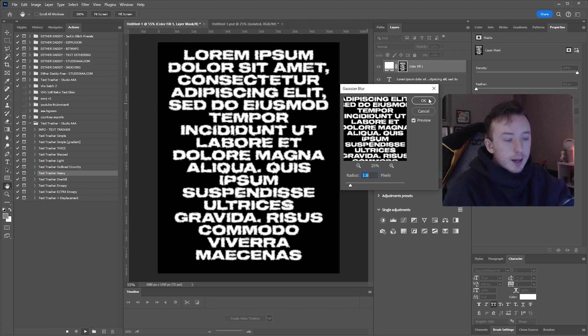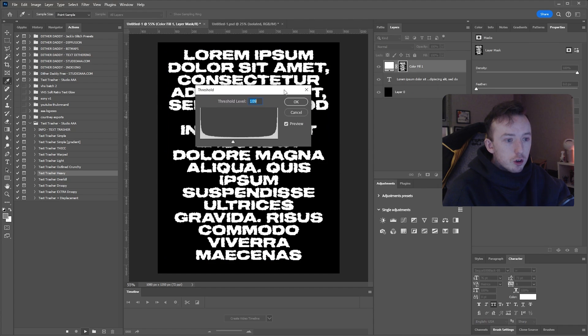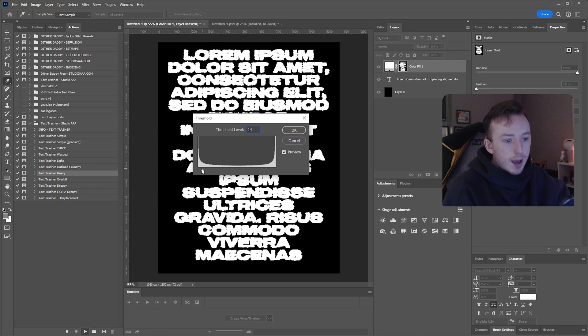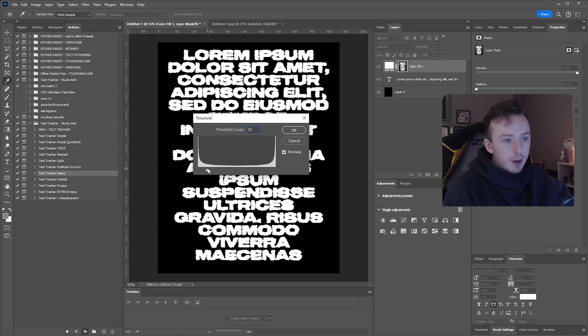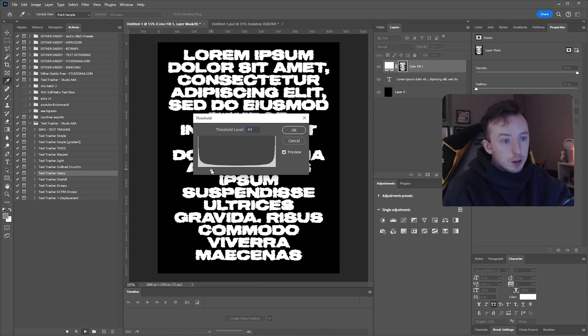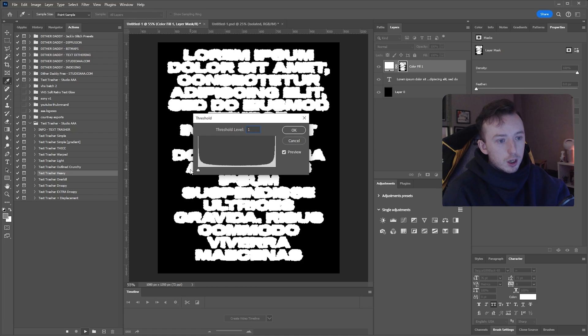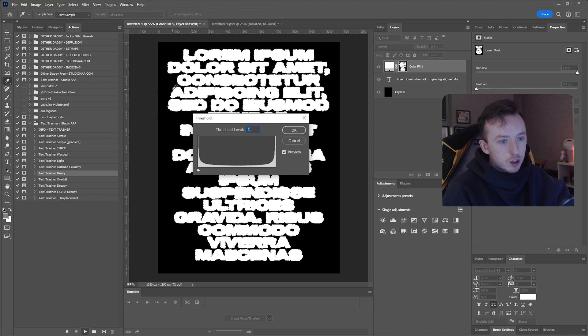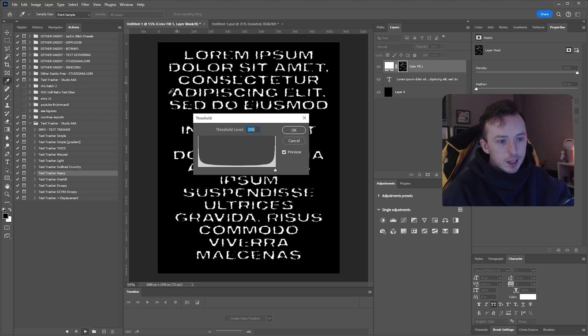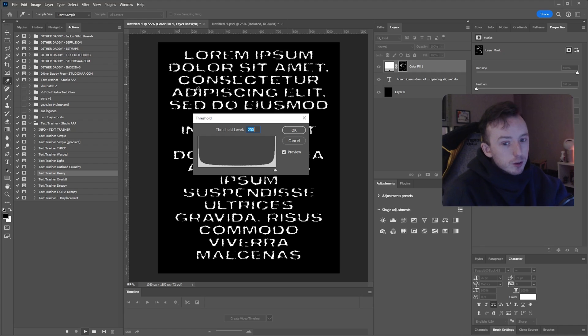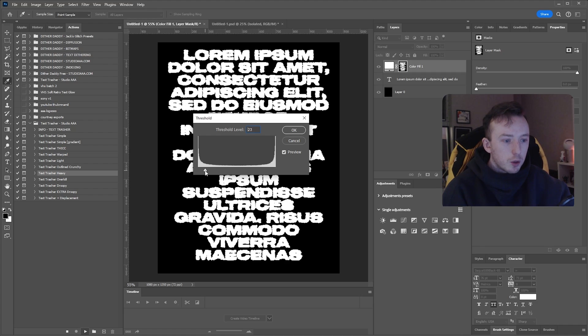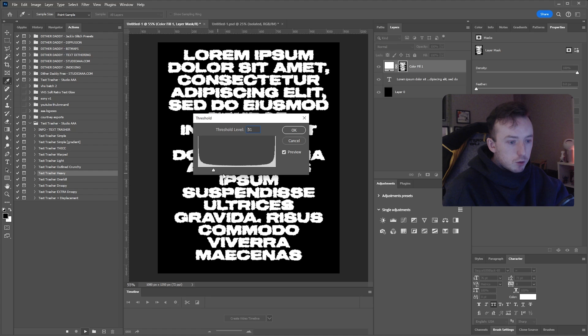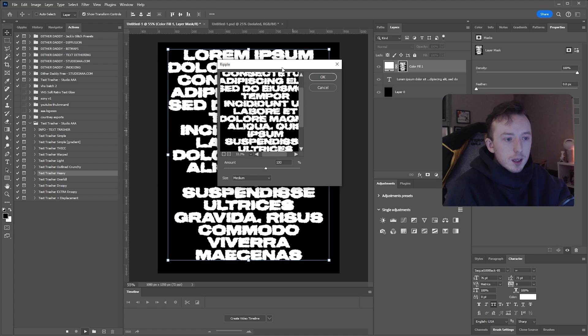In the next window, you're going to add a threshold effect. Now, on this little graph here, you are essentially choosing where the threshold effect is going to define an edge in the blur you just created. So if we pull it all the way to the left, it's adding the edge at the furthest point of the blur. And if you pull it all the way to the right, it's defining the edge in the thickest part of the blur. I'm just going to go there so my text is like super thick.